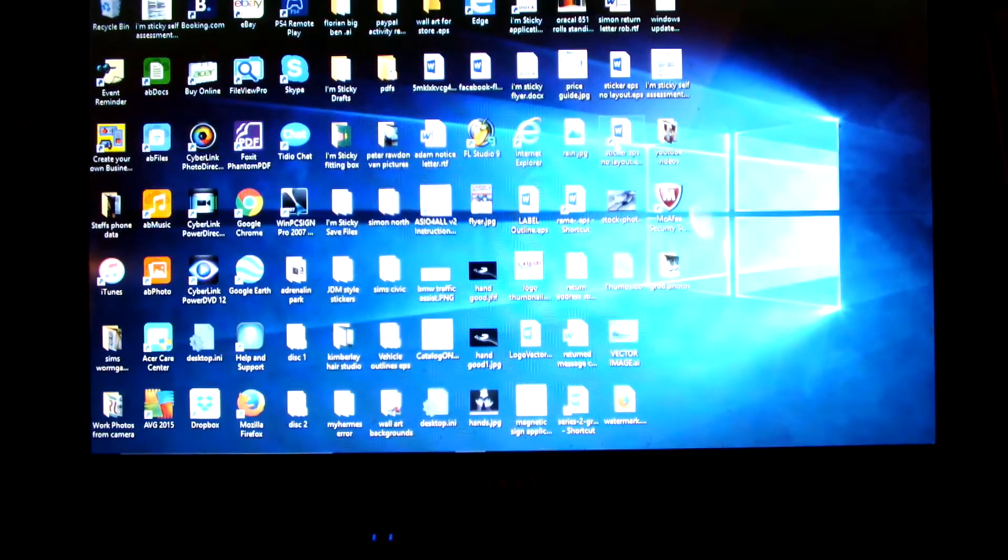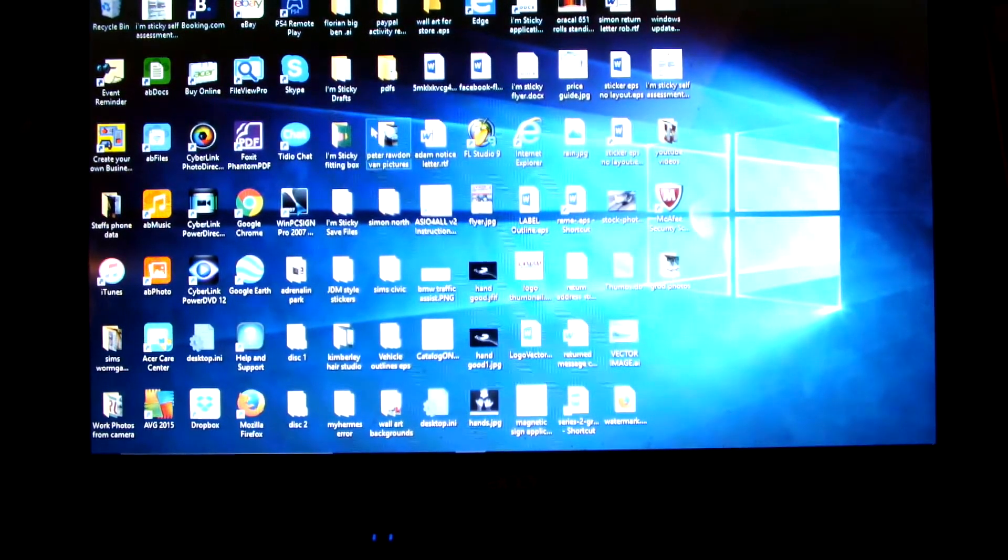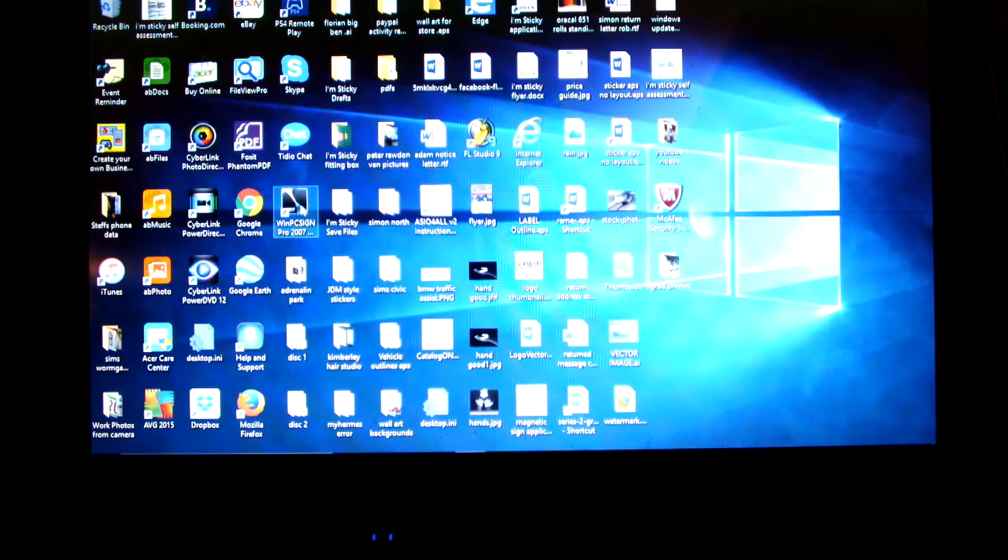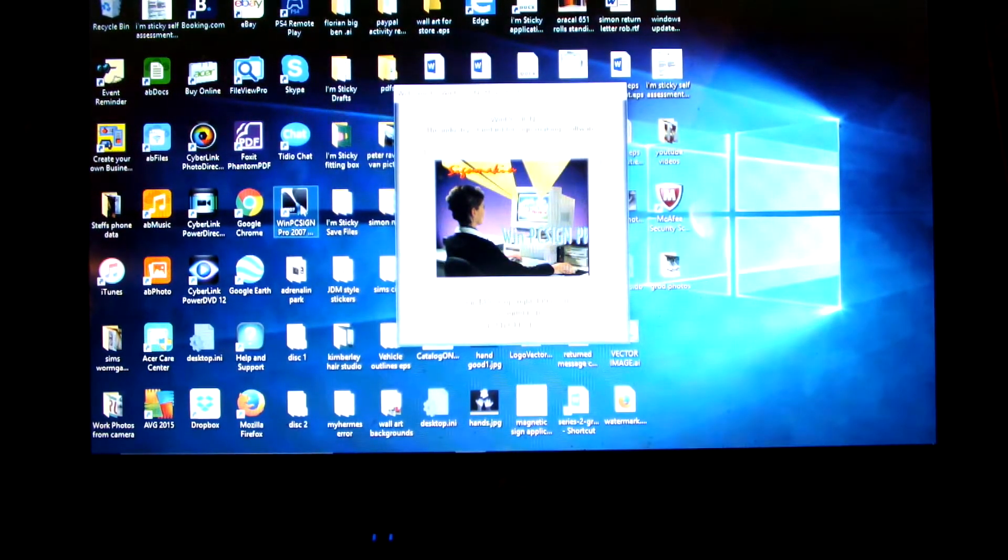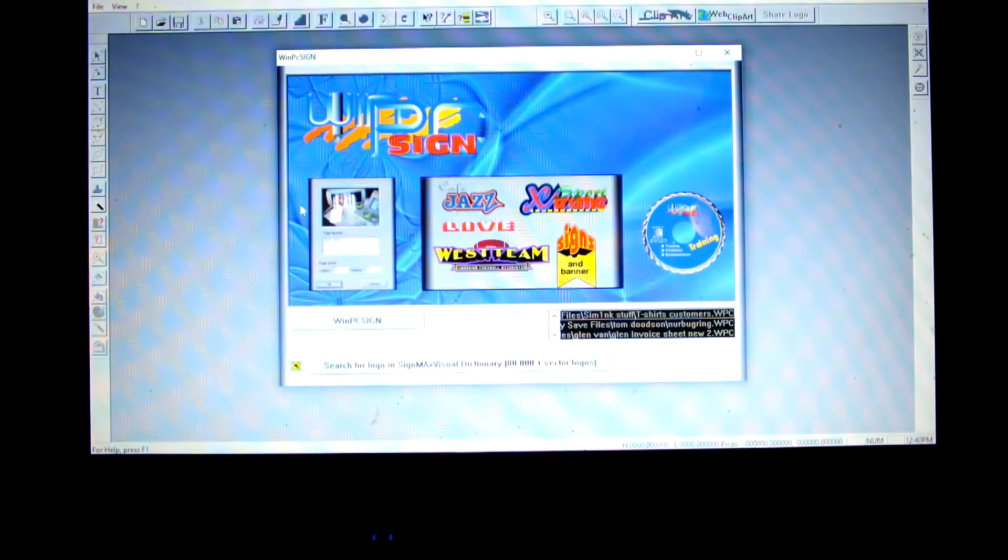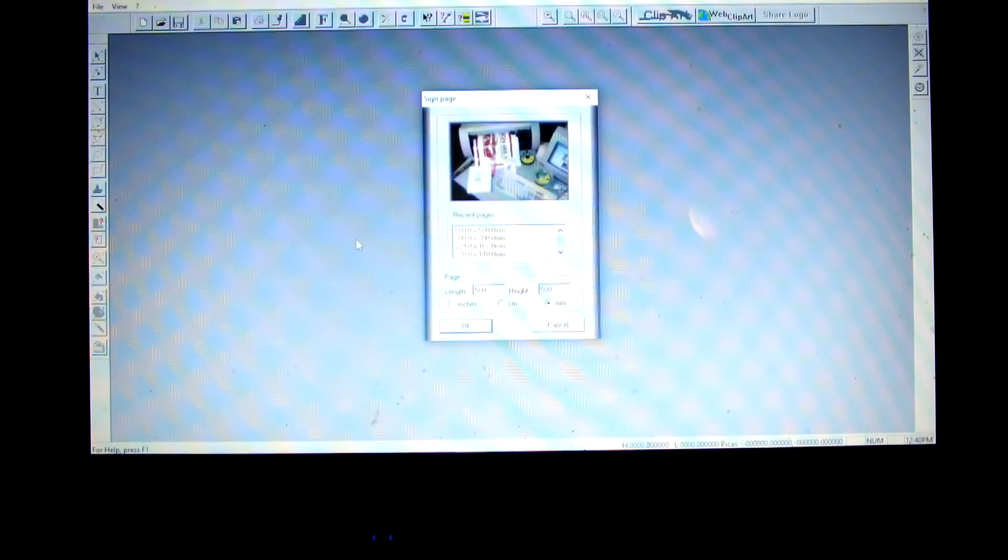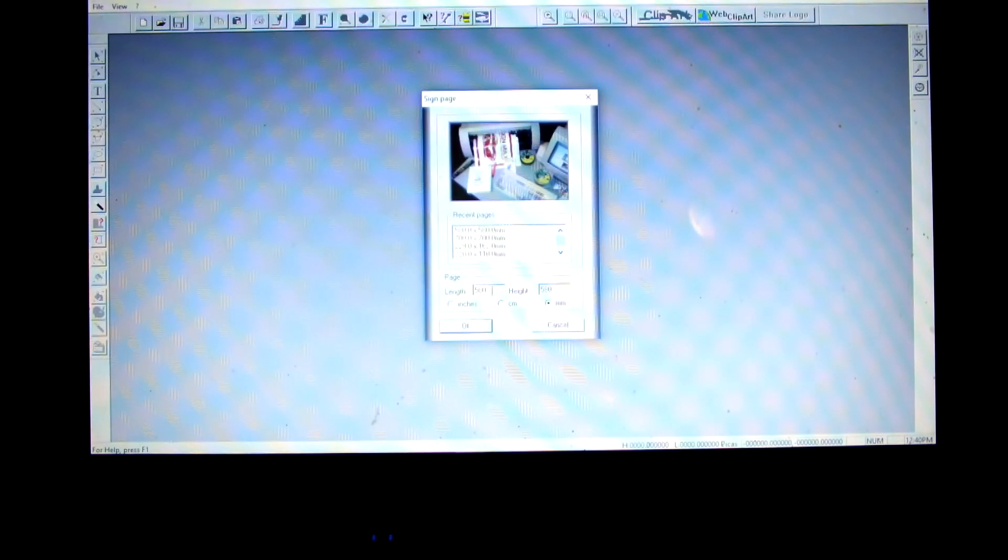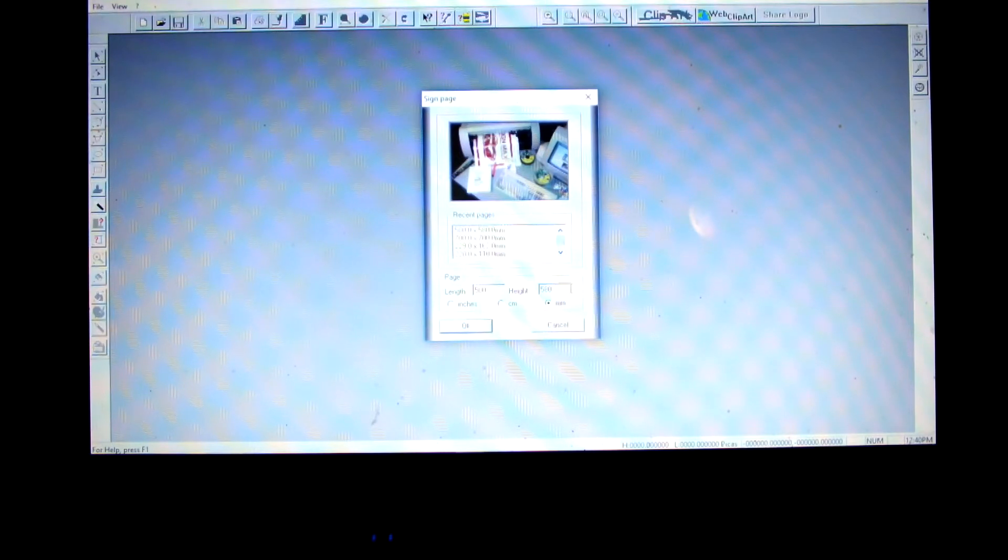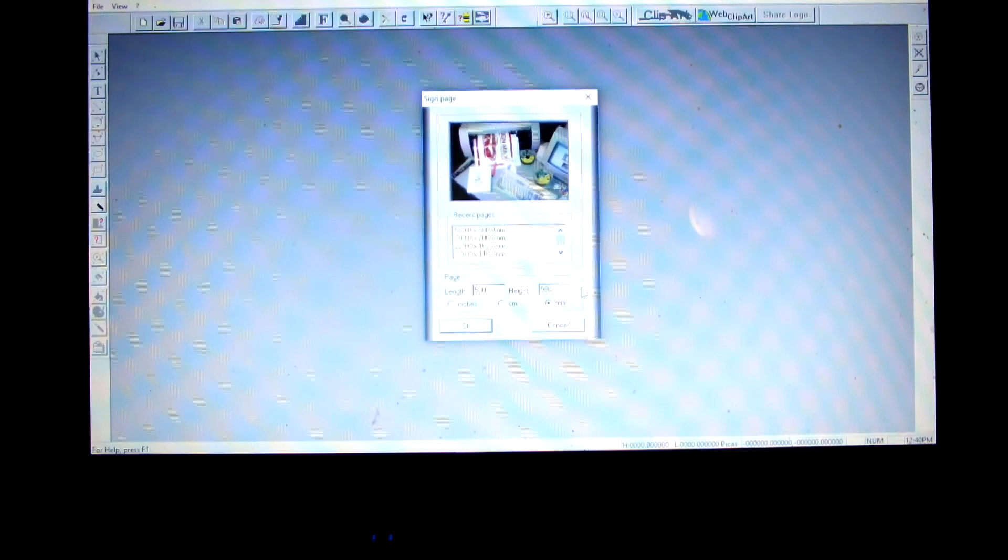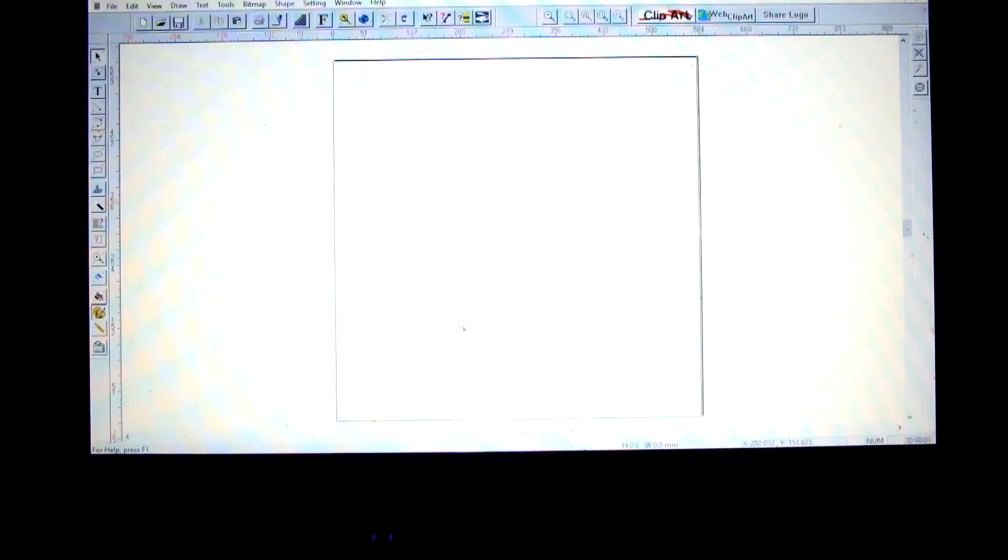So what you want to do is open your program. I'm using WinPCSign, I think it's an American program. So you open your program and then you want to open a new page. On here you want to put your page size, which is completely up to however big it is, but the height would always be under 24 inches or 600 millimeters. So open a new page, that gives you your page.